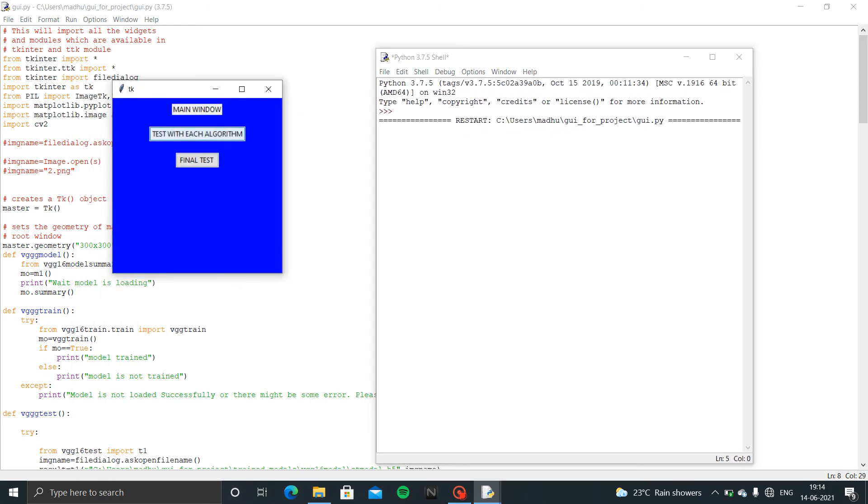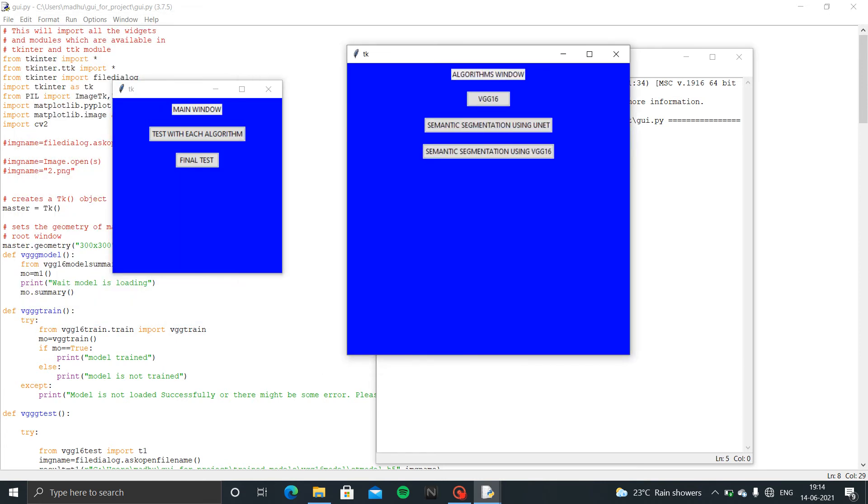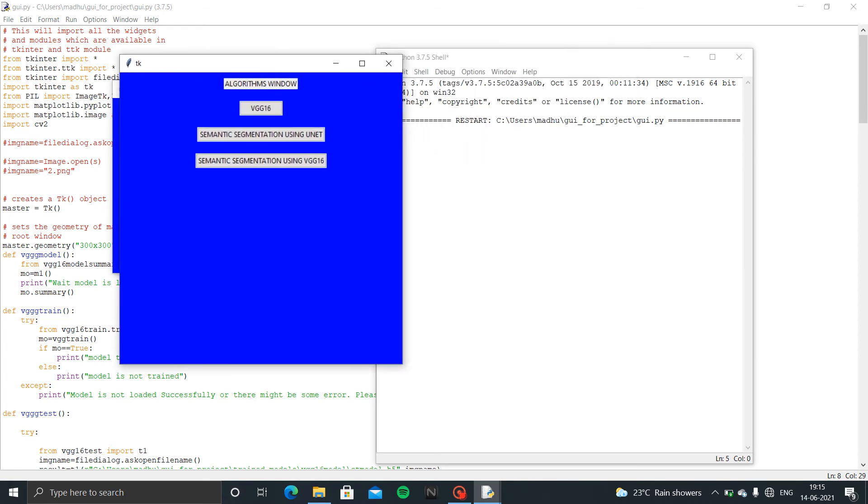First of all we test with each algorithm and next we go to final test. In here we made three algorithms. VG16 is for classification whether image is forged or not. These two algorithms are used for locating the forged forgery images. First of all we go with VG16 algorithm.